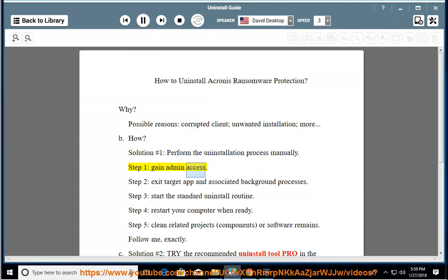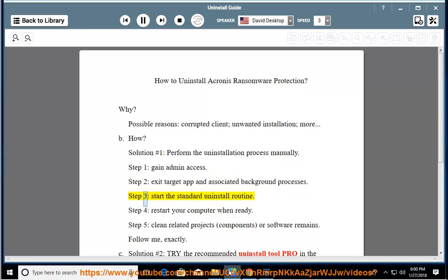Step 1: Gain admin access. Step 2: Exit the target app and associated background processes. Step 3: Start the standard uninstall routine.